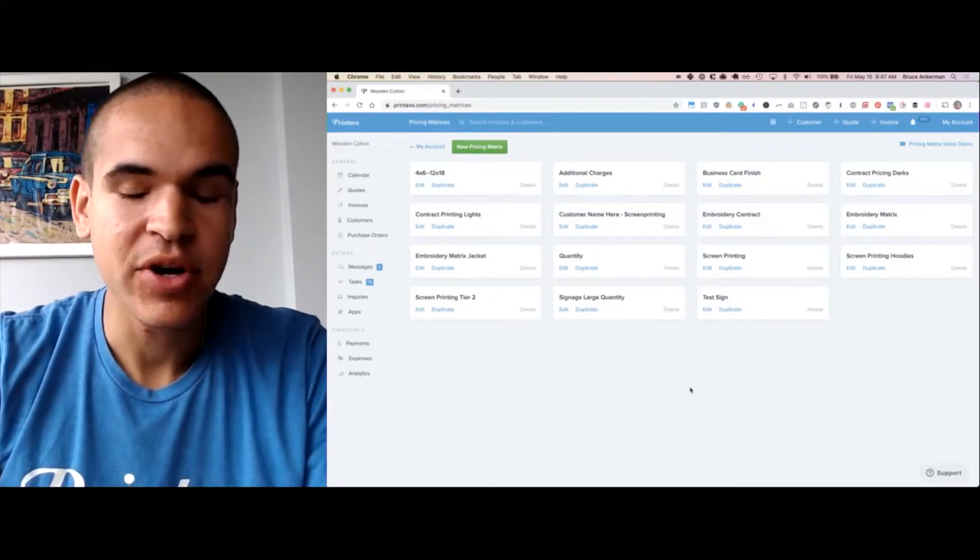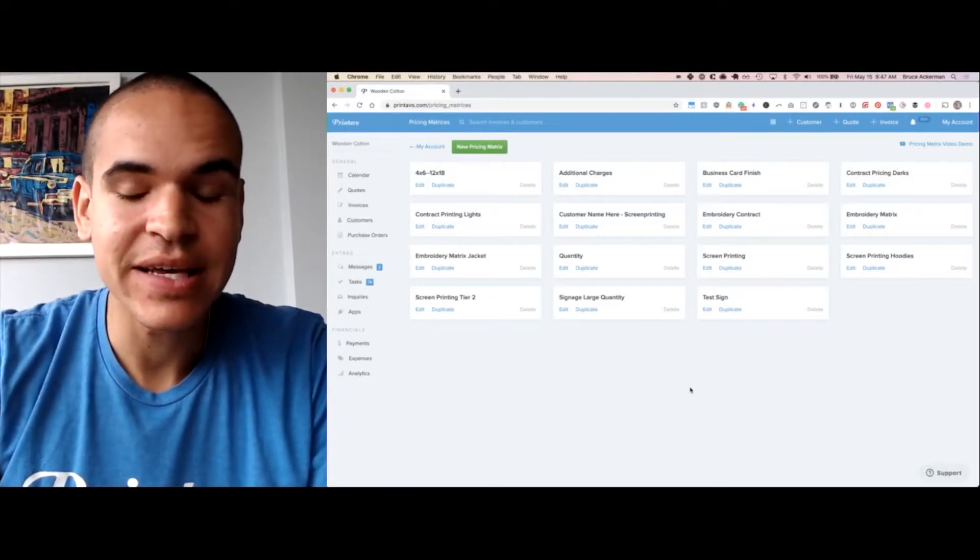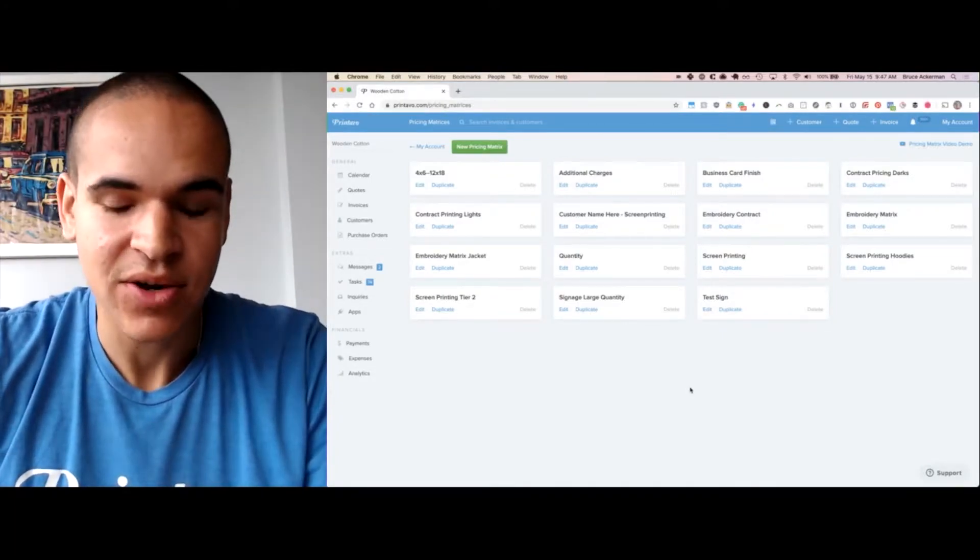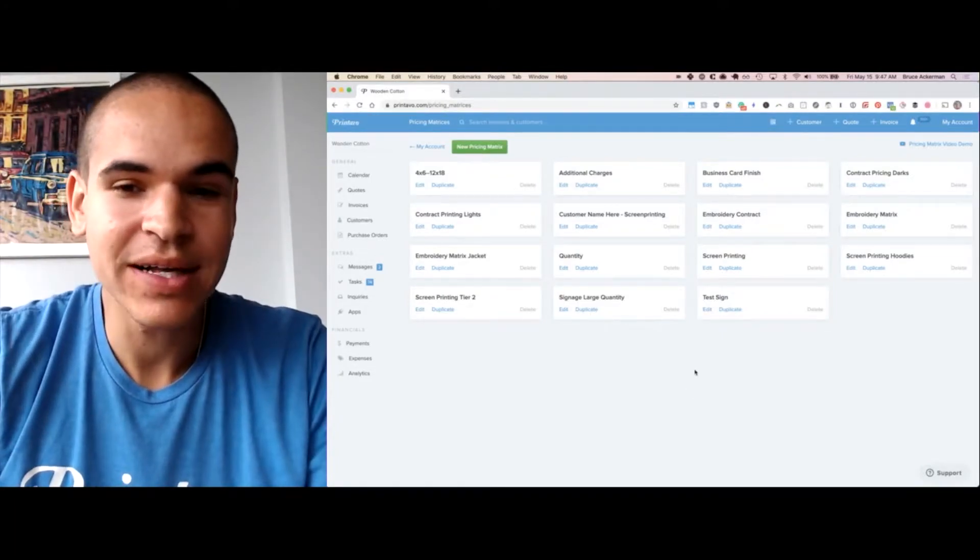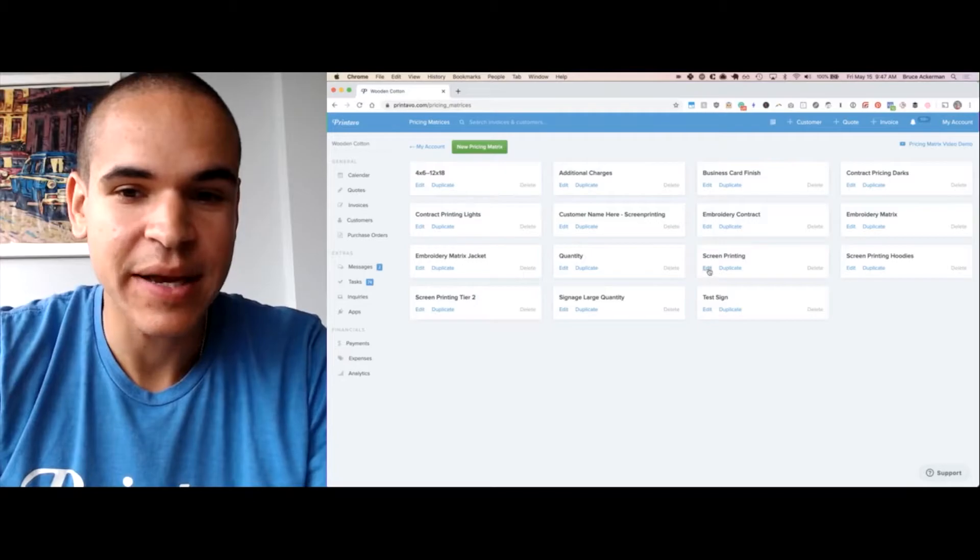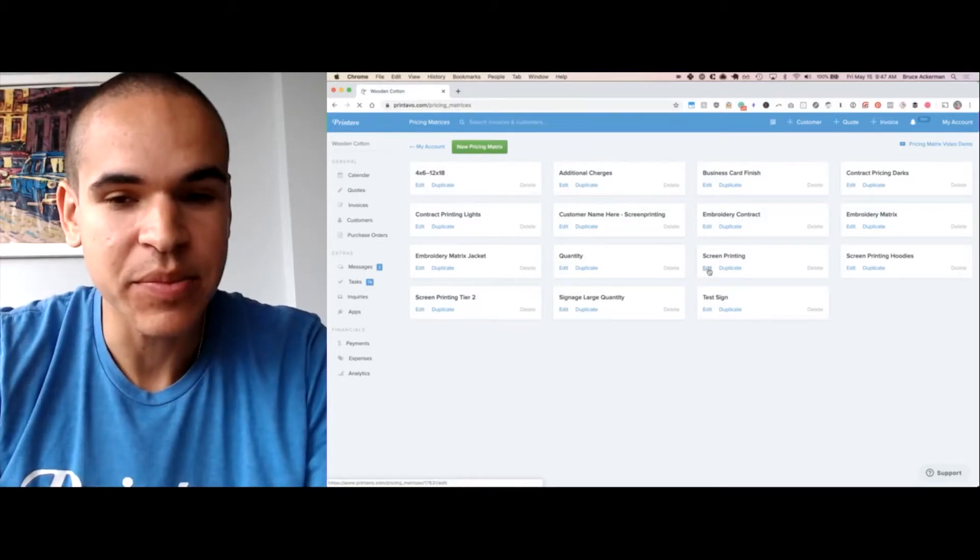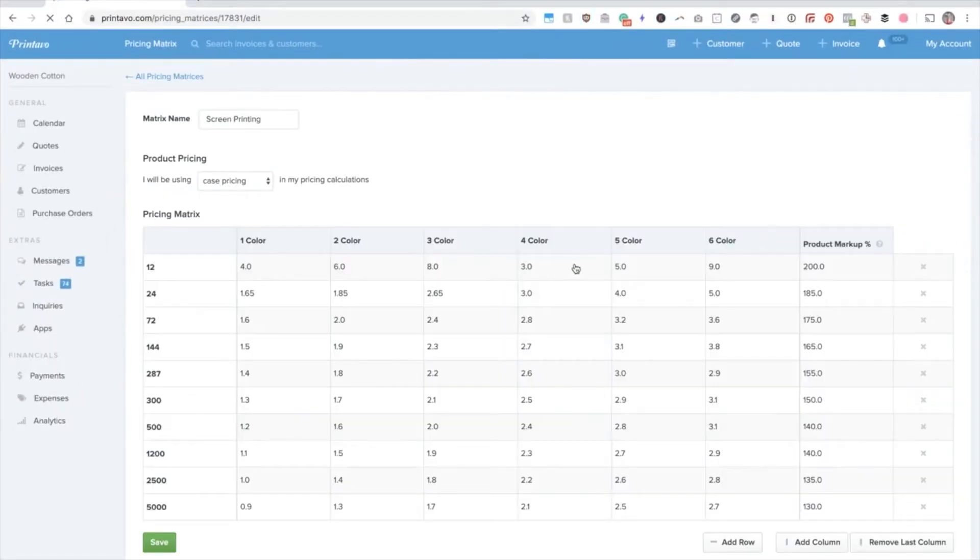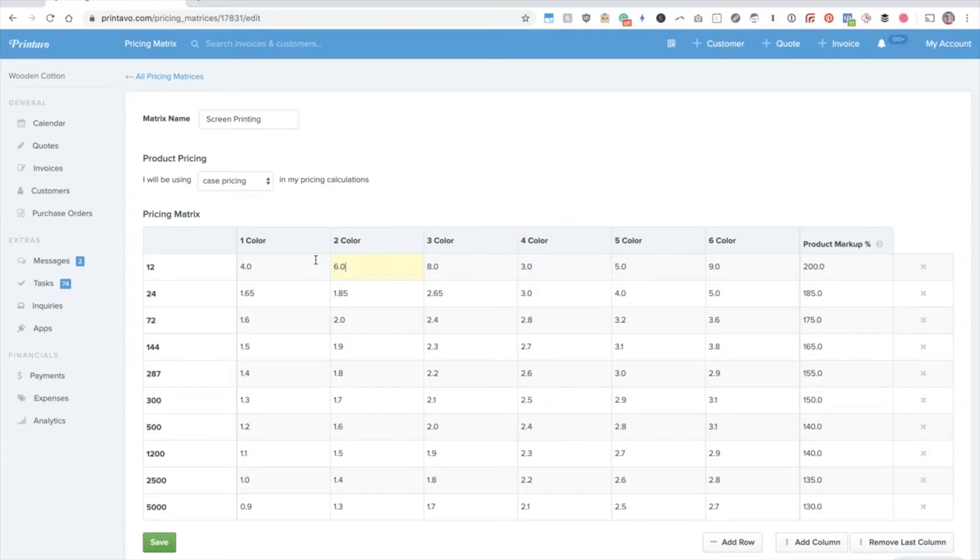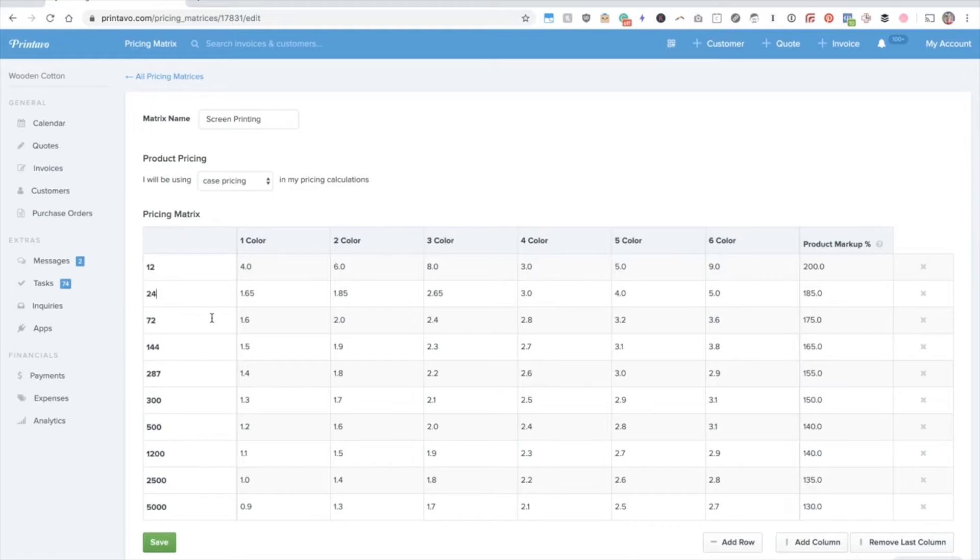You're able to create matrices around all kinds of different types of printing. Each matrix is very Excel-based, where you can create your different steps up top and then your quantity breakdowns down below.